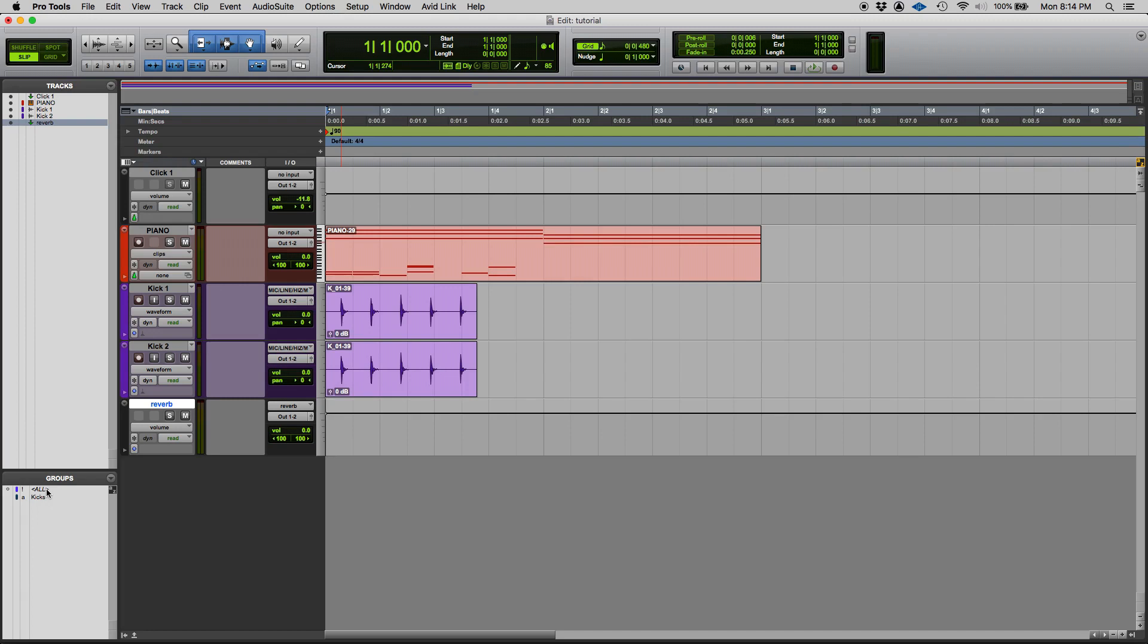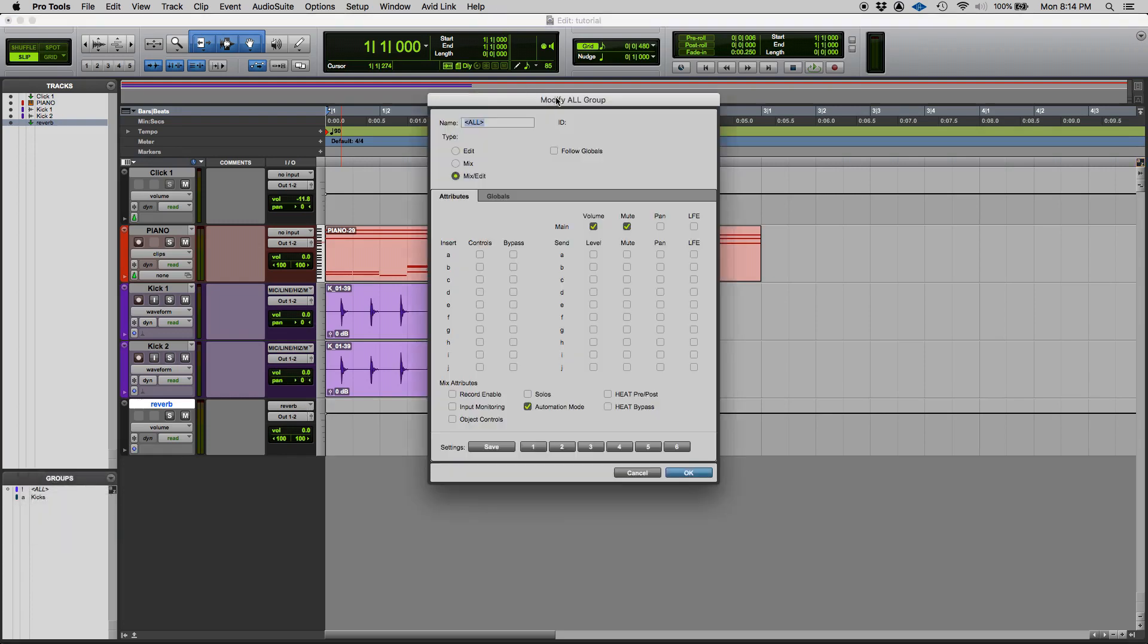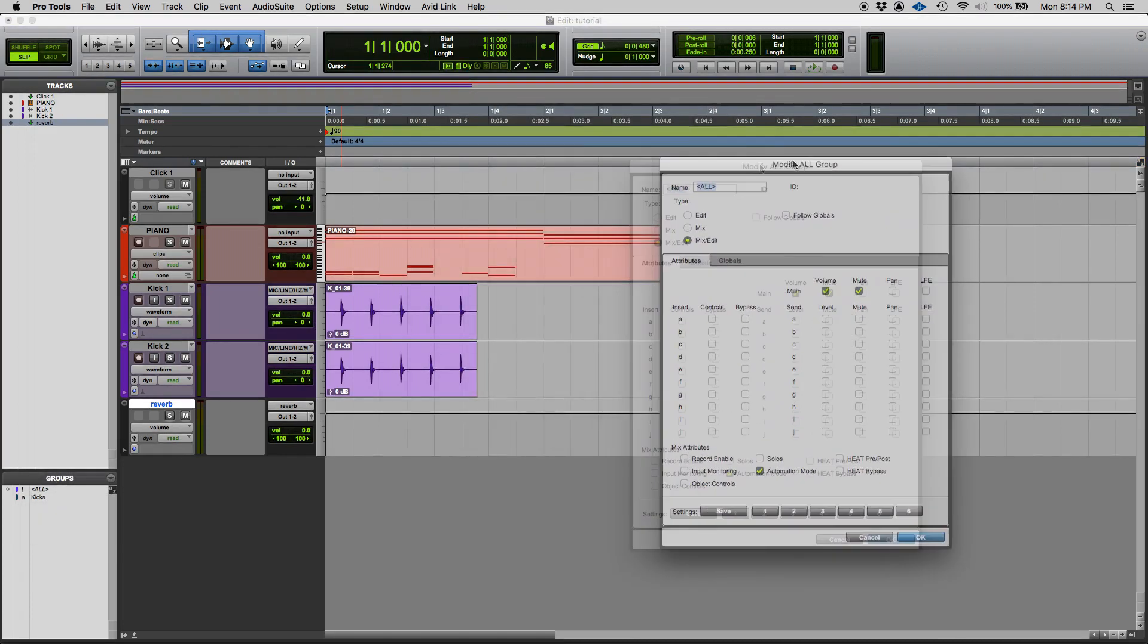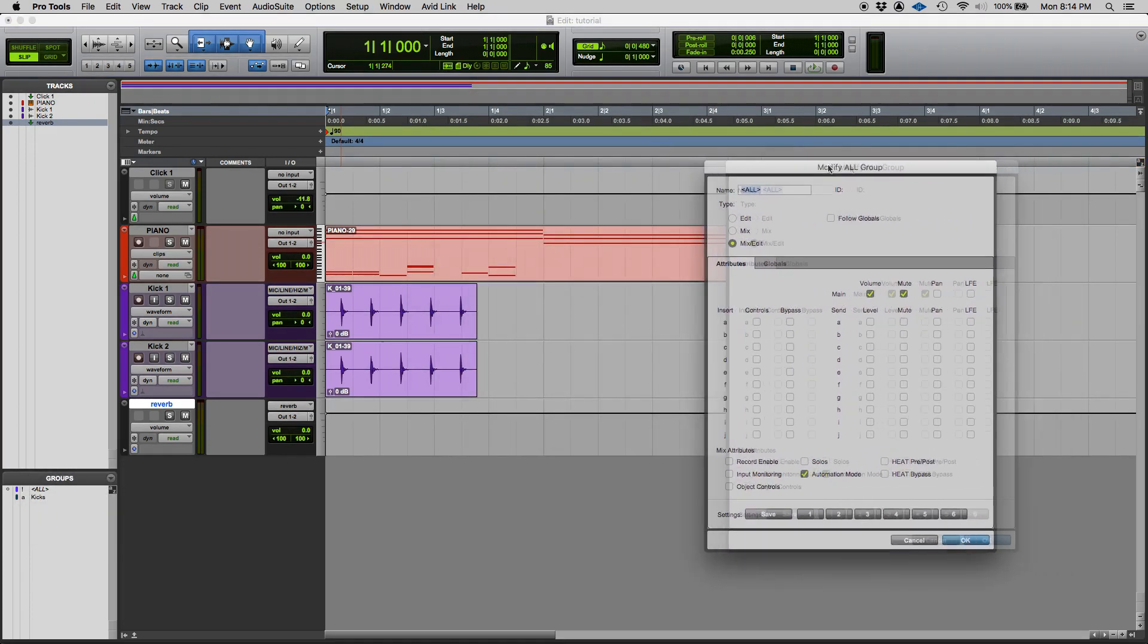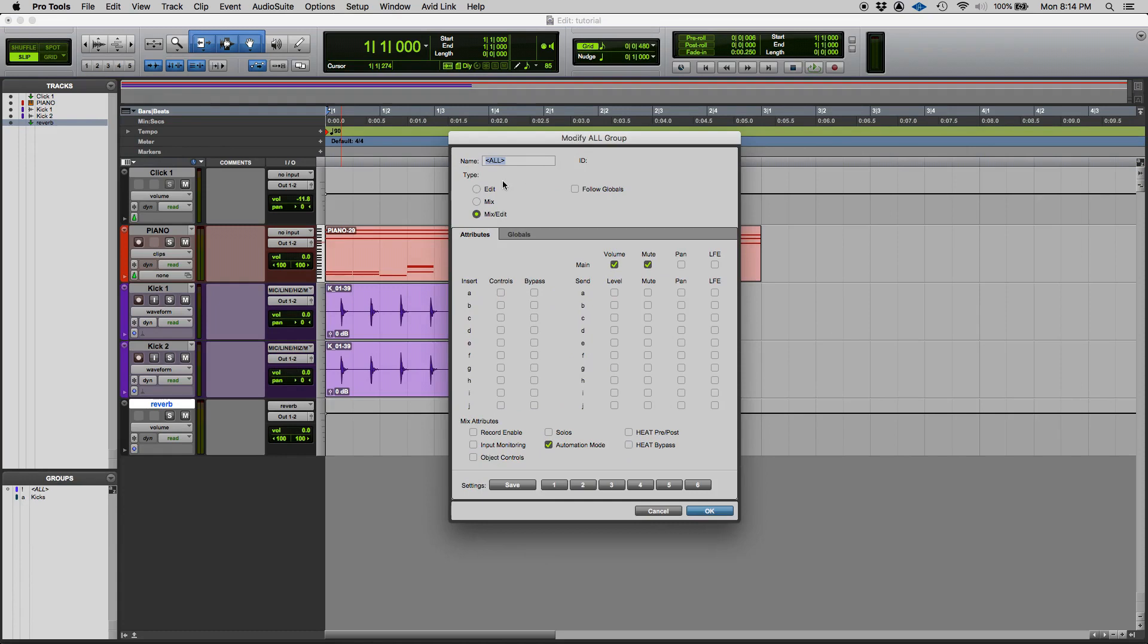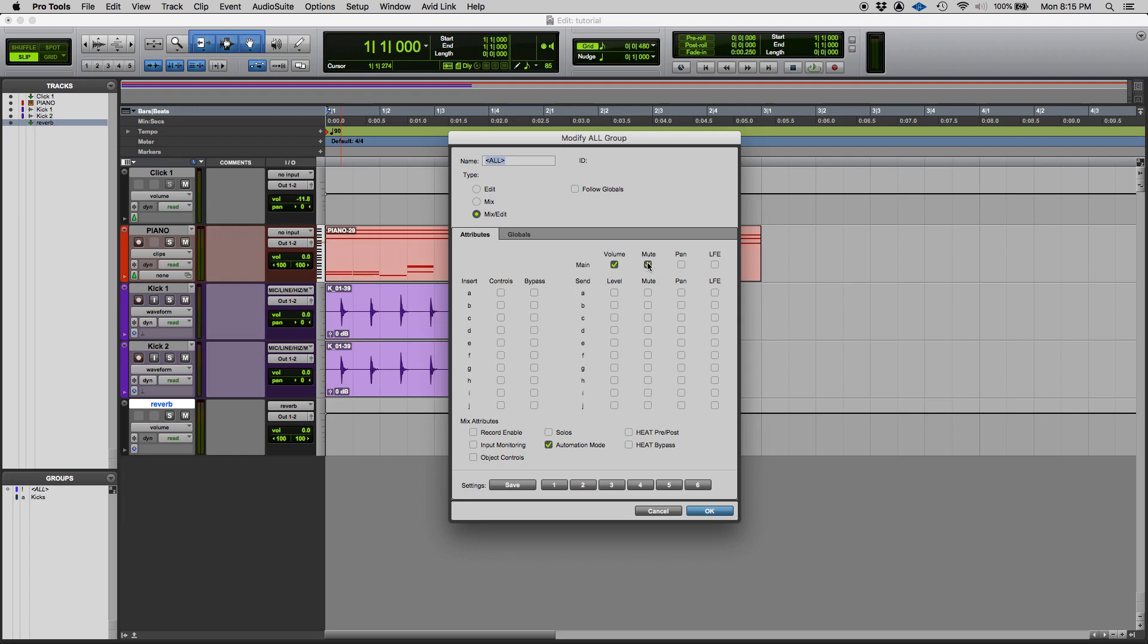Now what is this group? Well let's give it a shot. Let's go ahead and right click on it and we'll modify to see what's going on here. So by default the all group is a mix/edit group, meaning that it works for editing and mixing. And by default what it does is that it's going to link the volume and the mute of the tracks, and it's also going to link the automation mode.